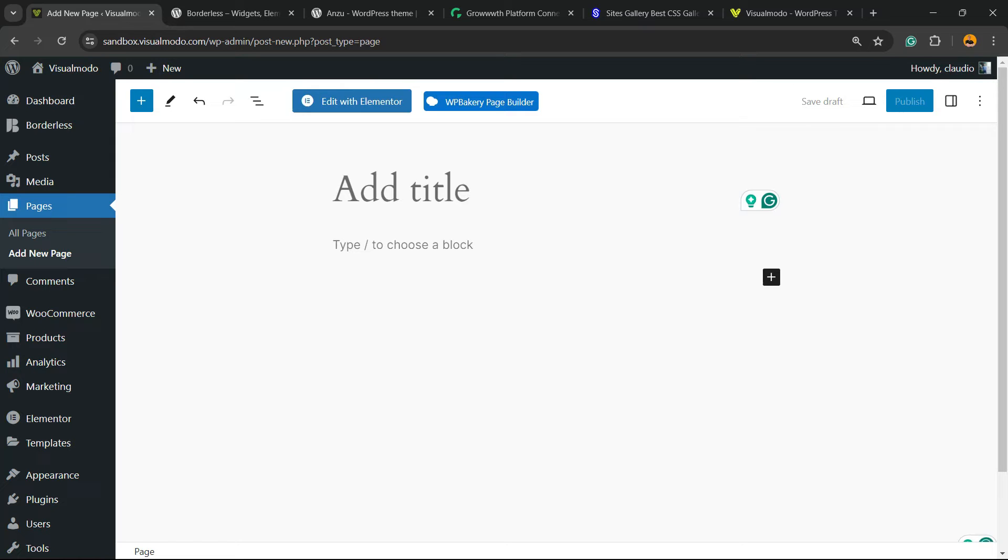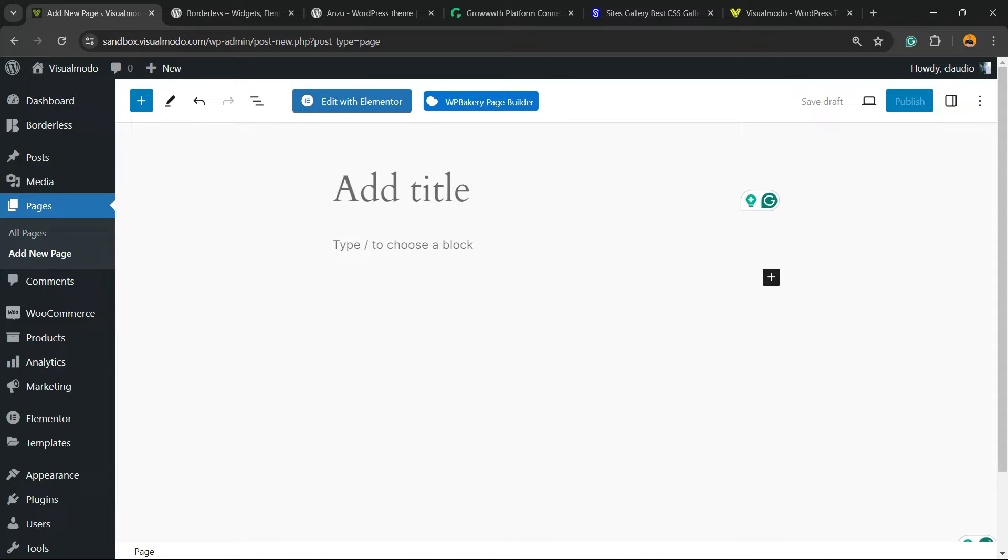What's up guys, here is Claudio from Visual Moto WordPress Teams. In today's video, we're gonna learn how to extend and improve the options, features, and capabilities of the Gutenberg block editor.